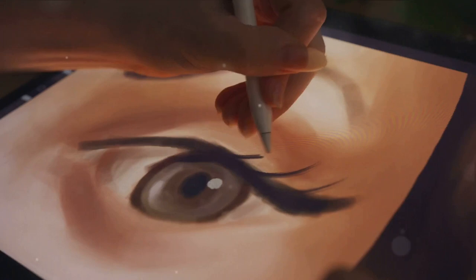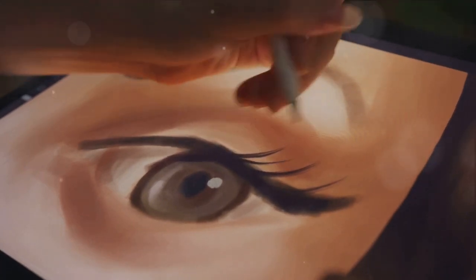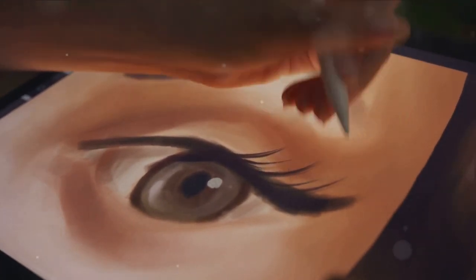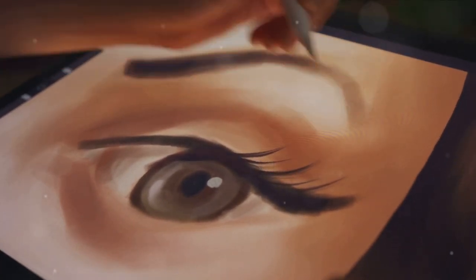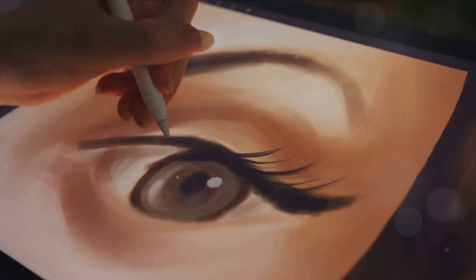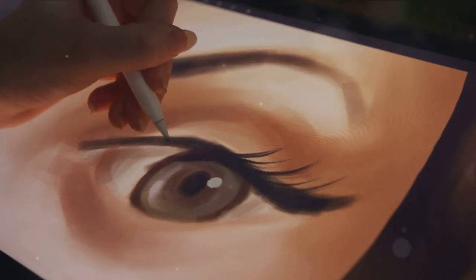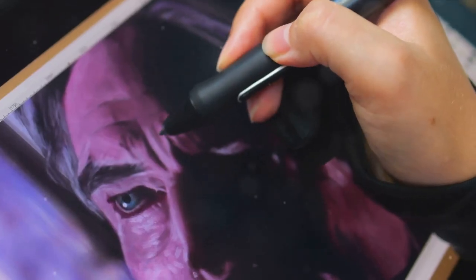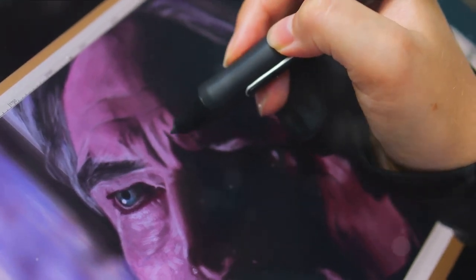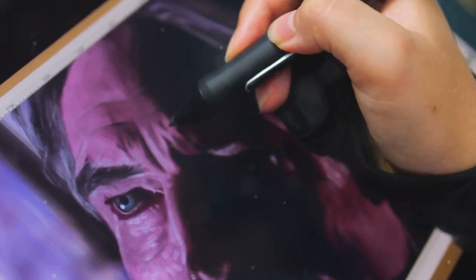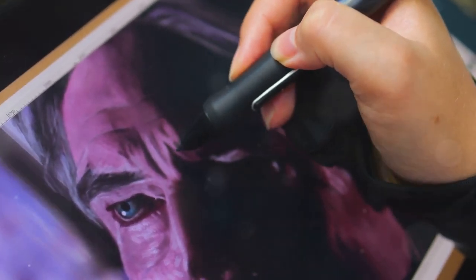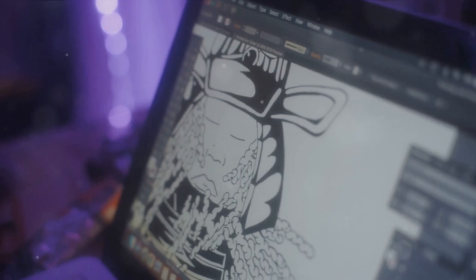Besides, sketching is a powerful instrument for enhancing your artistic skills. It trains your eye to recognize shapes, forms, and proportions, sharpening your observational skills. It helps you comprehend light and shadow, linework intricacies, and composition dynamics.